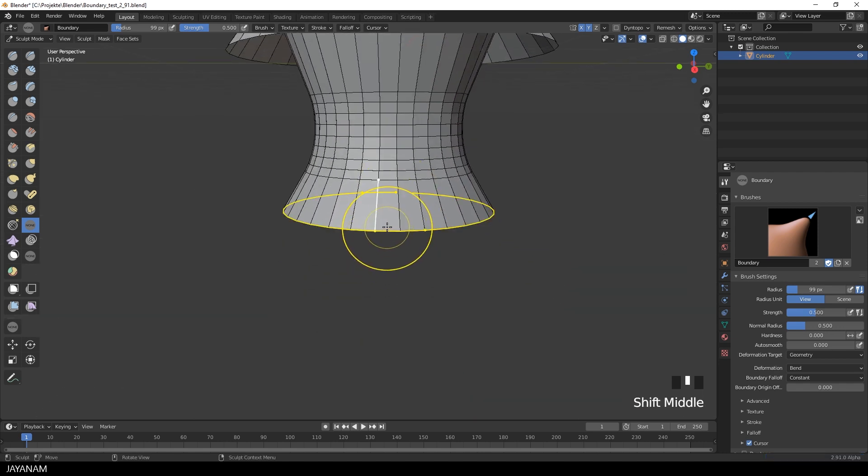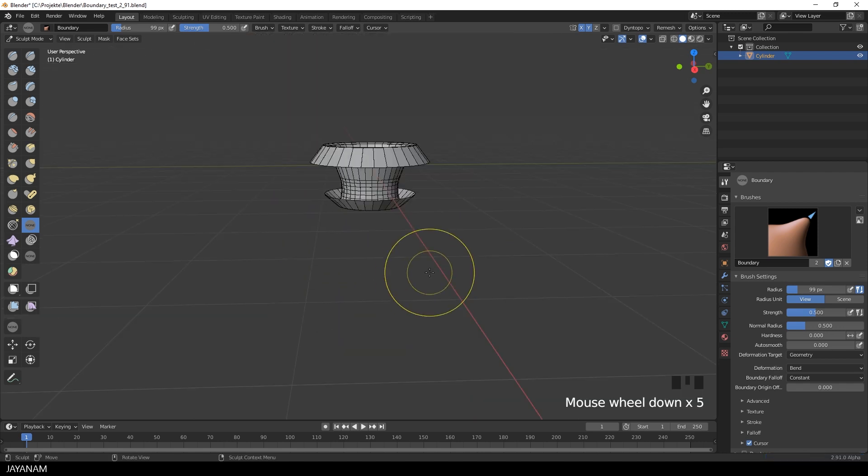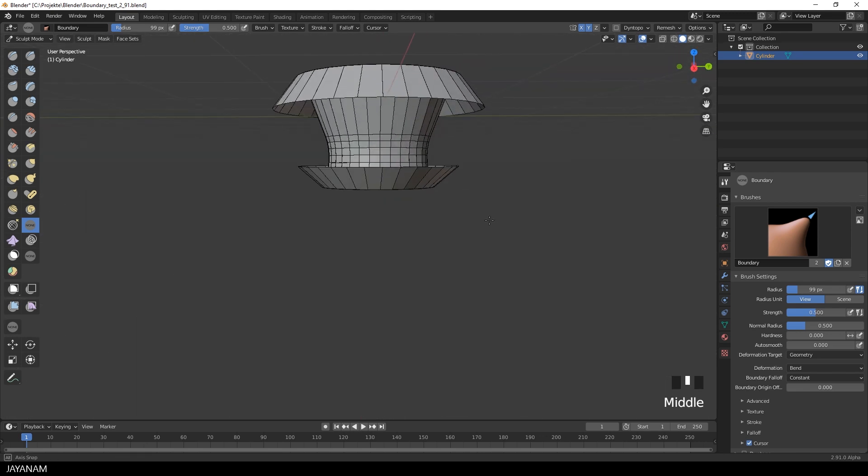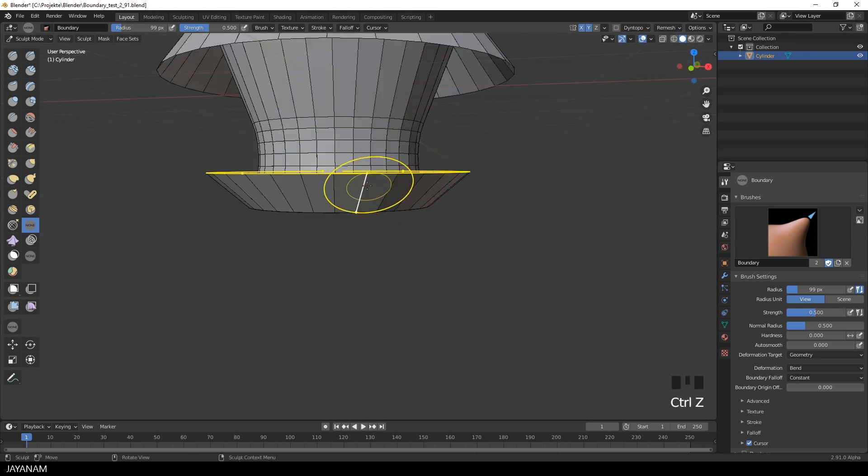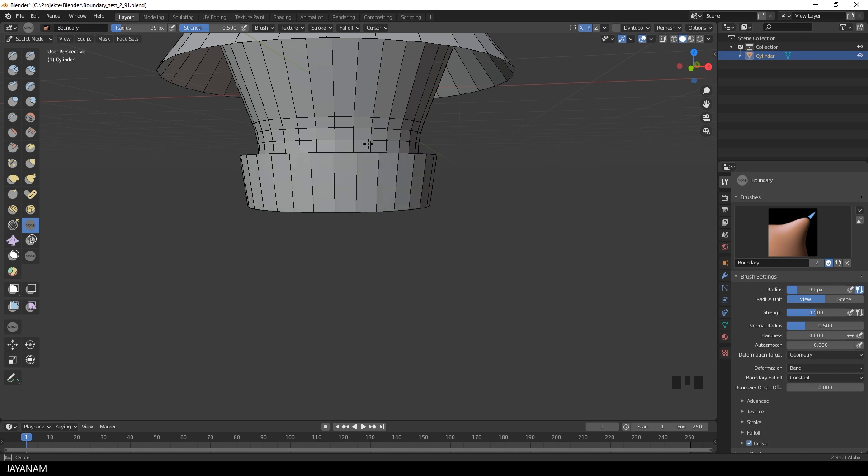And use again the Boundary Brush. Okay, this is the deformation type Bend.